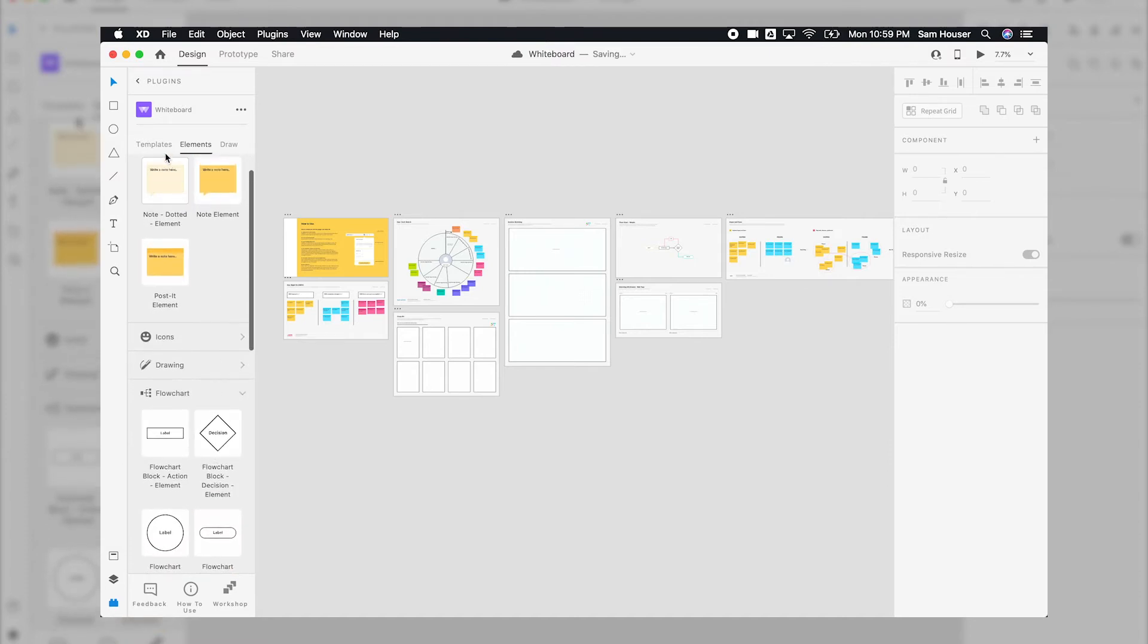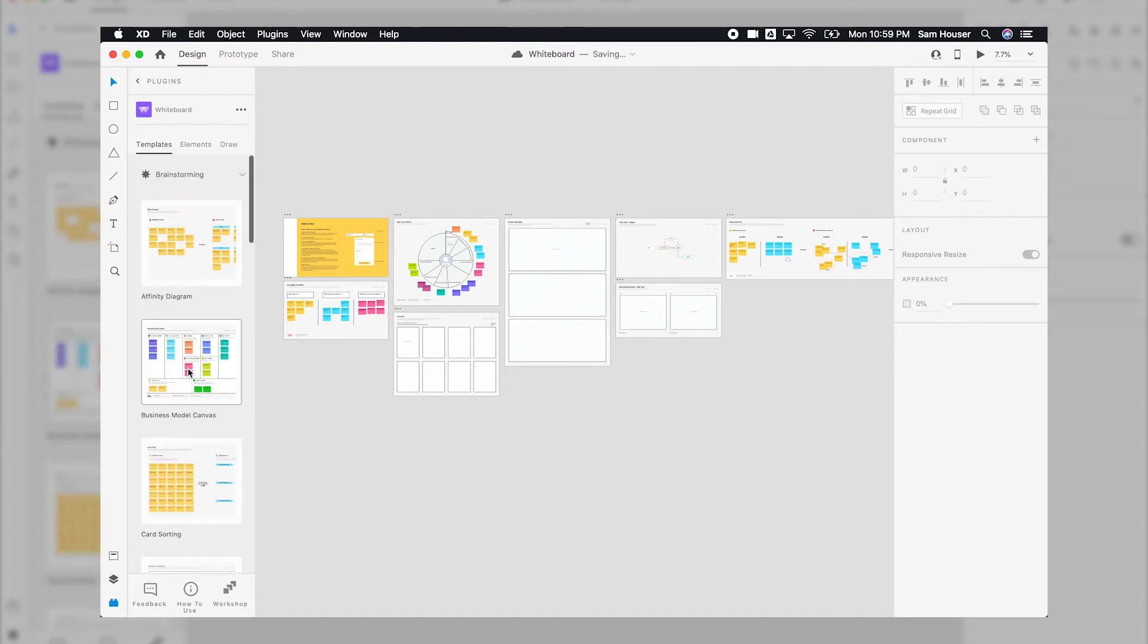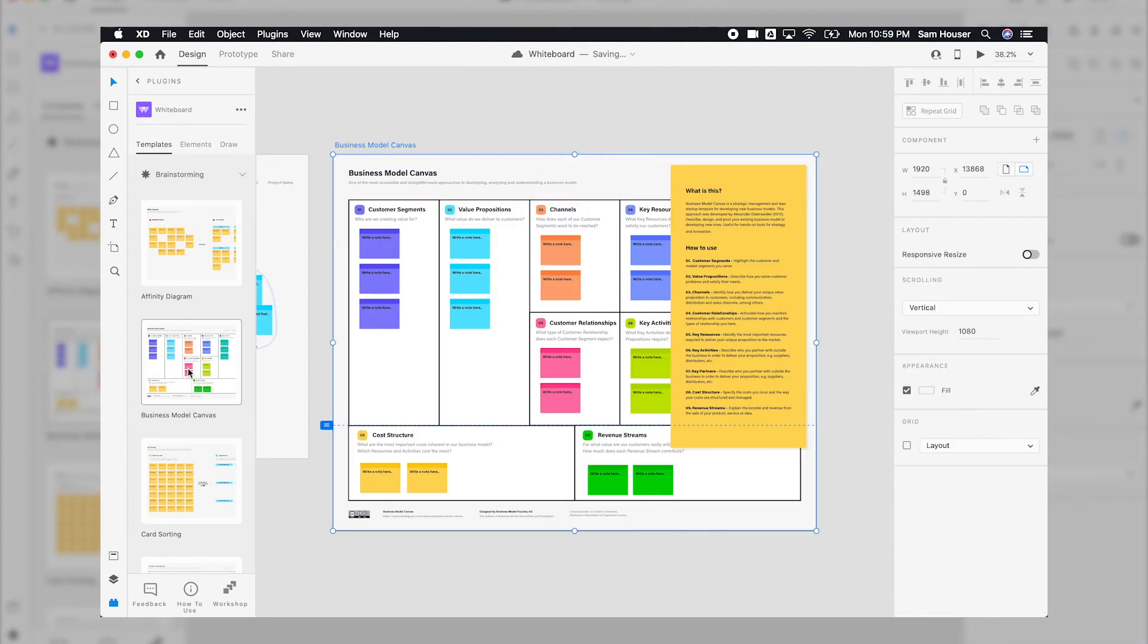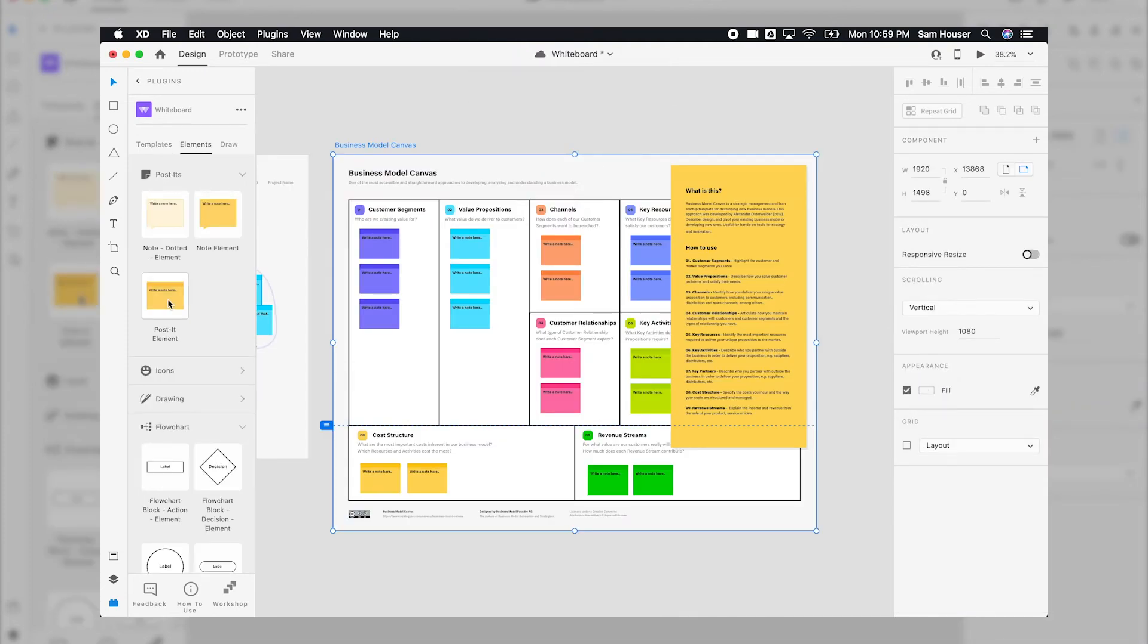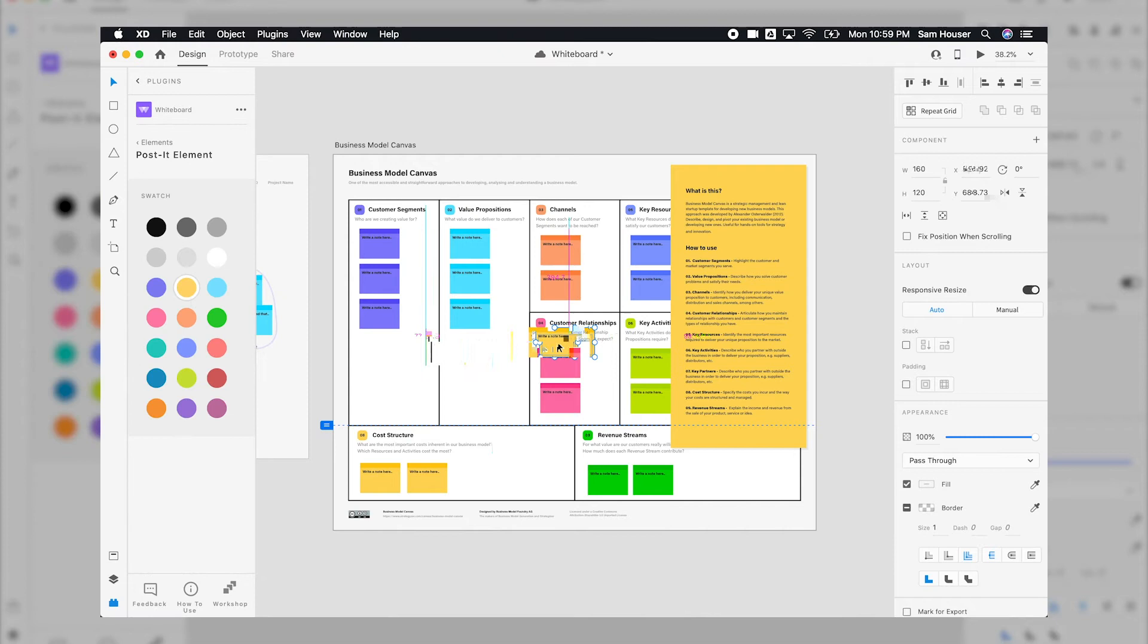Just click a template and it generates right in your workspace as a new artboard. The same process works with elements. You can click and it populates right on your screen.